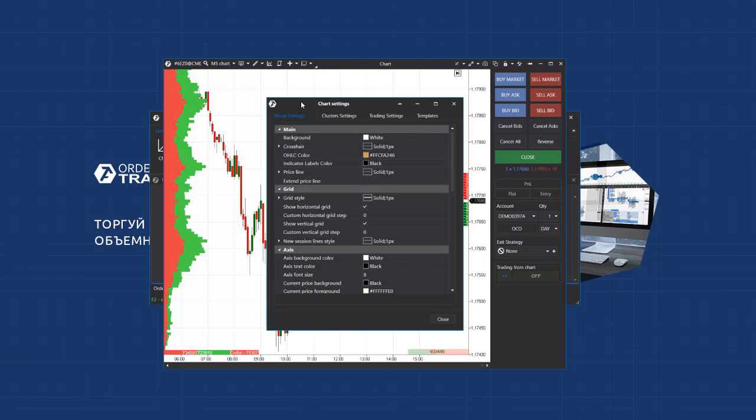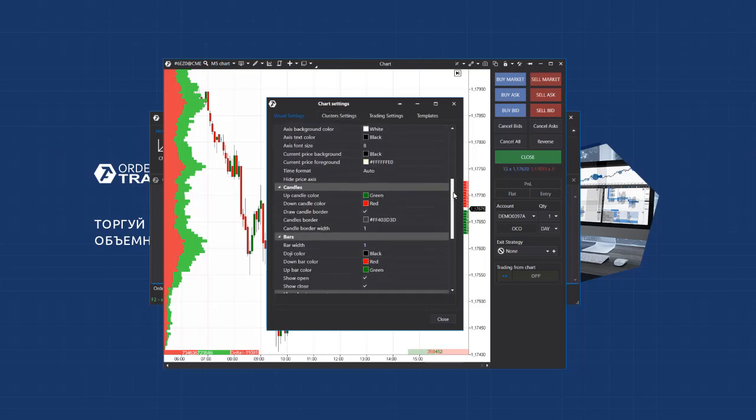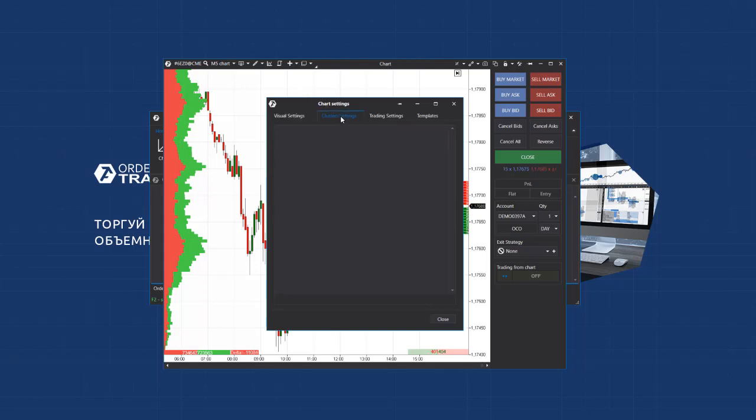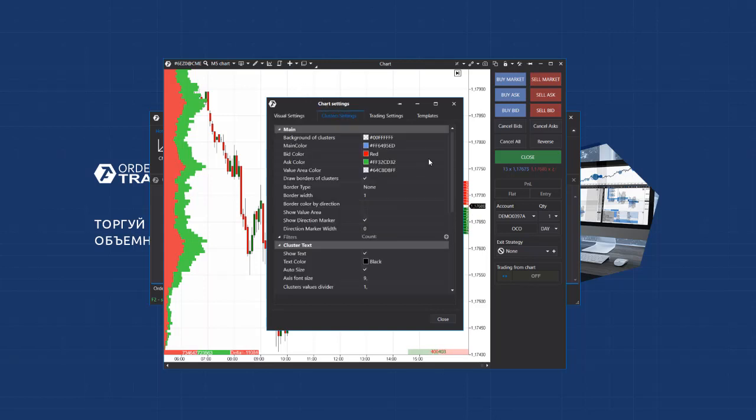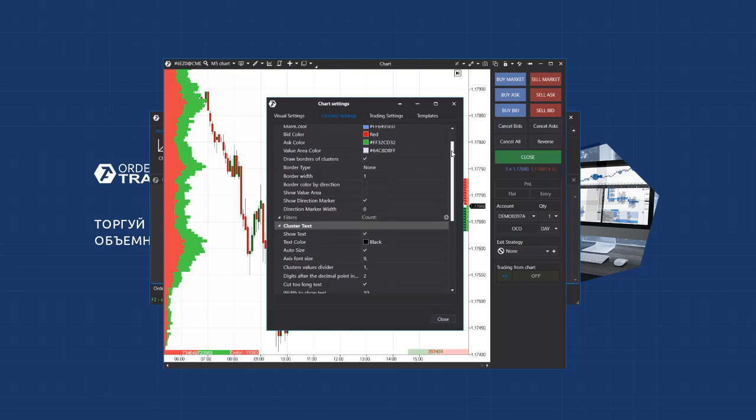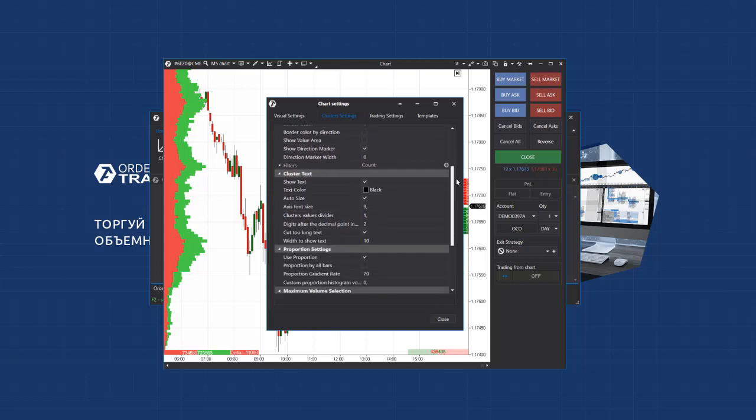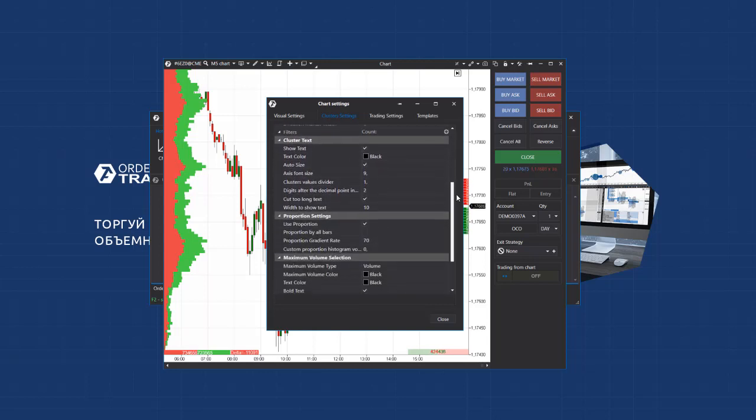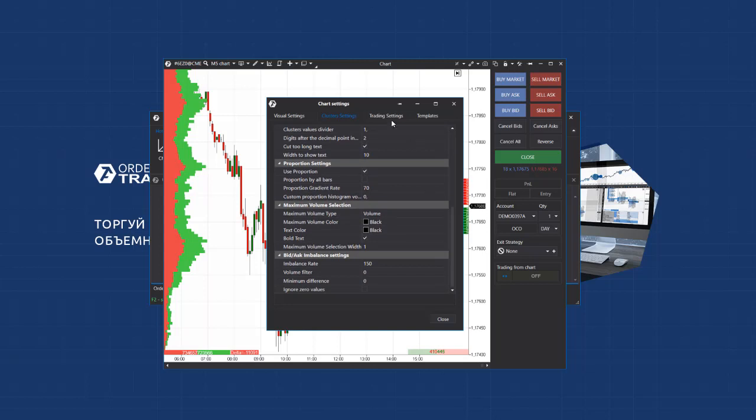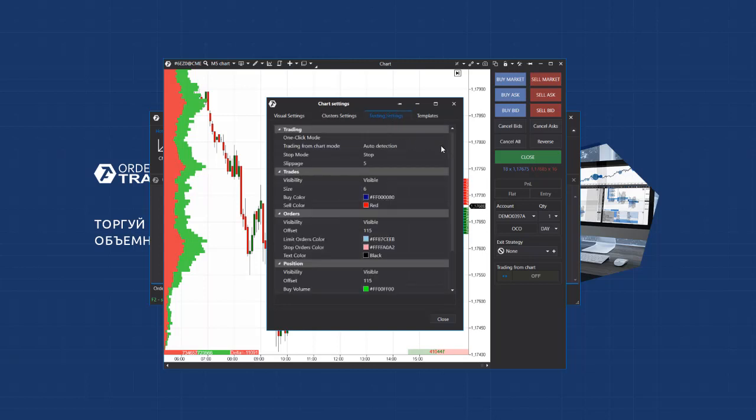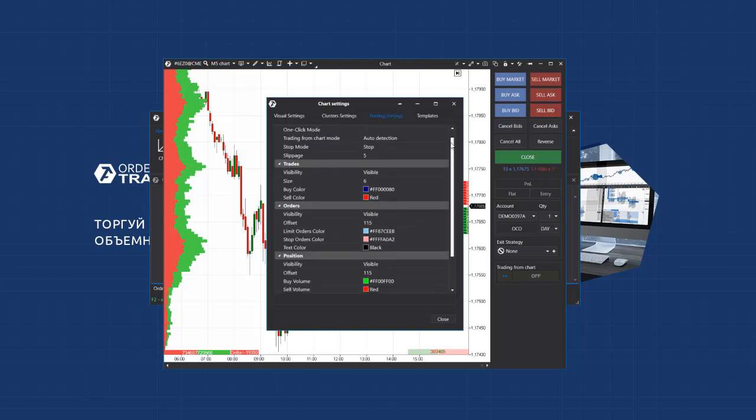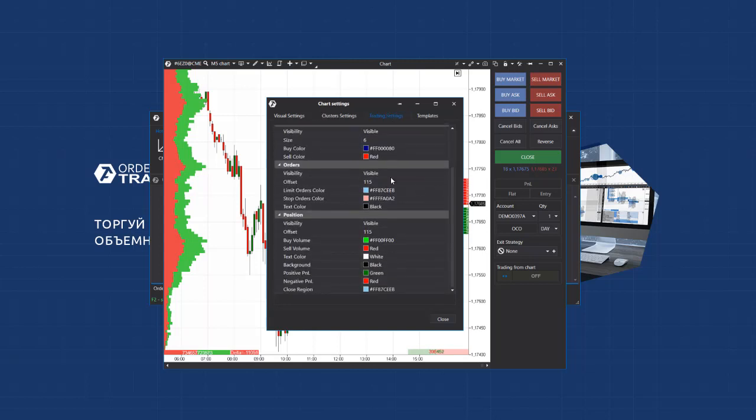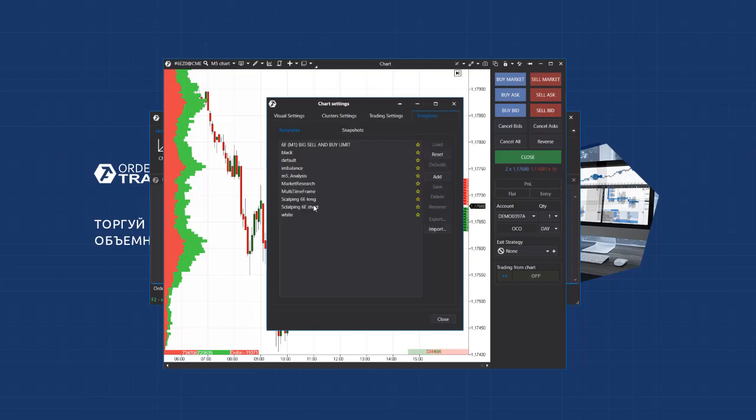We have here visual settings for changing the background, text, candles and lines. There are settings of clusters, cluster background color, cluster text size and many other parameters. We will speak in detail about them in another video. There are also trading parameters where you can set up position trademark colors and make a lot of other settings. We already mentioned that the last tab is for templates.